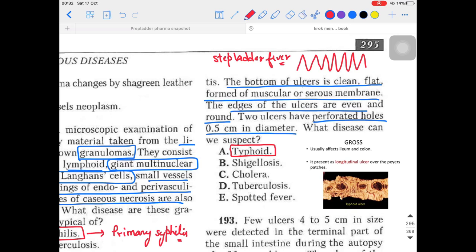Stage 3 is ulcer formation — called unclear ulcers. In the second week, over the swollen lymphoid tissue of the Peyer's patches, the mucosa forms oval ulcers with their long axis along the intestine. In the colon, ulcers may be smaller and punctate. These ulcers have an irregular shape, which is why we call this stage 'unclear ulcer formation.'